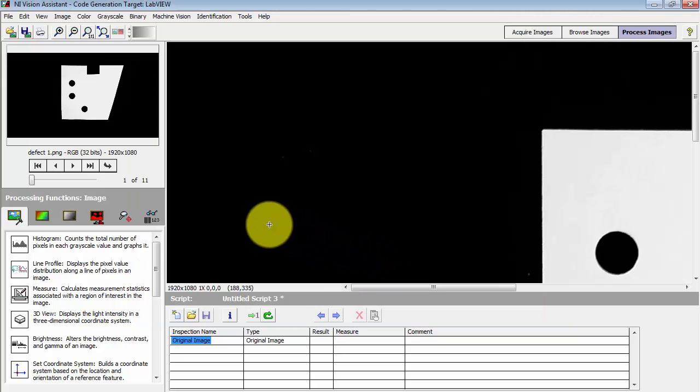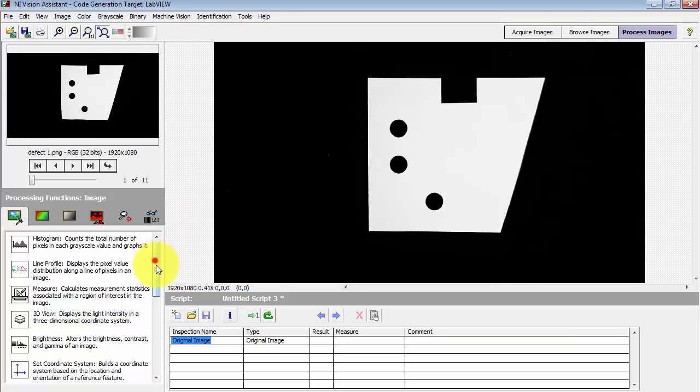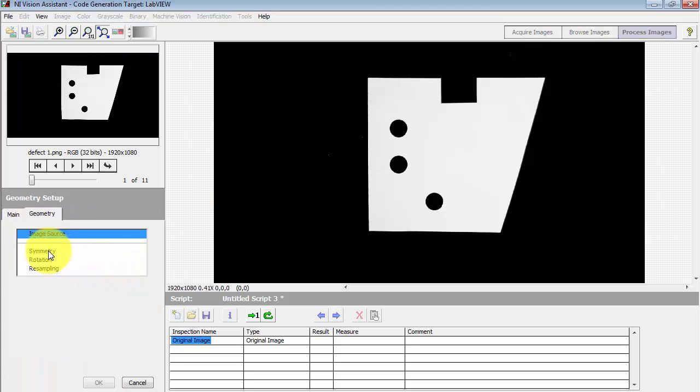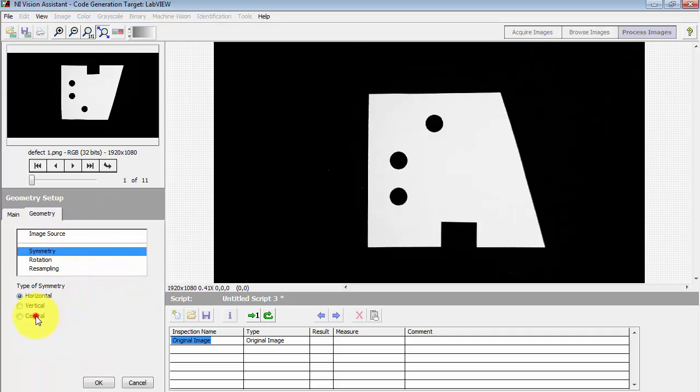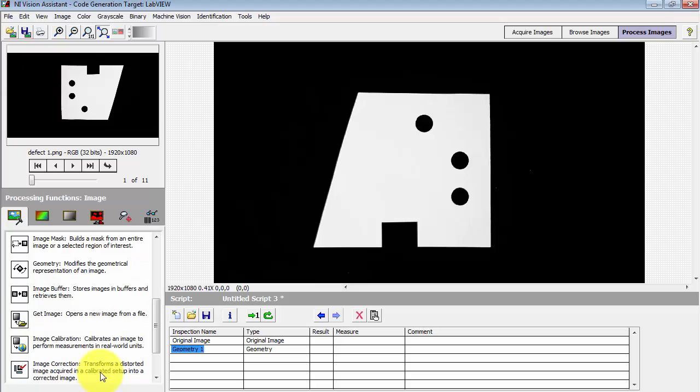As an example of simple processing, I'm going to adjust the orientation of these images using the geometry step. Specifically, I'll be adjusting the symmetry and I'm using central. This has the same effect of turning your camera upside down.